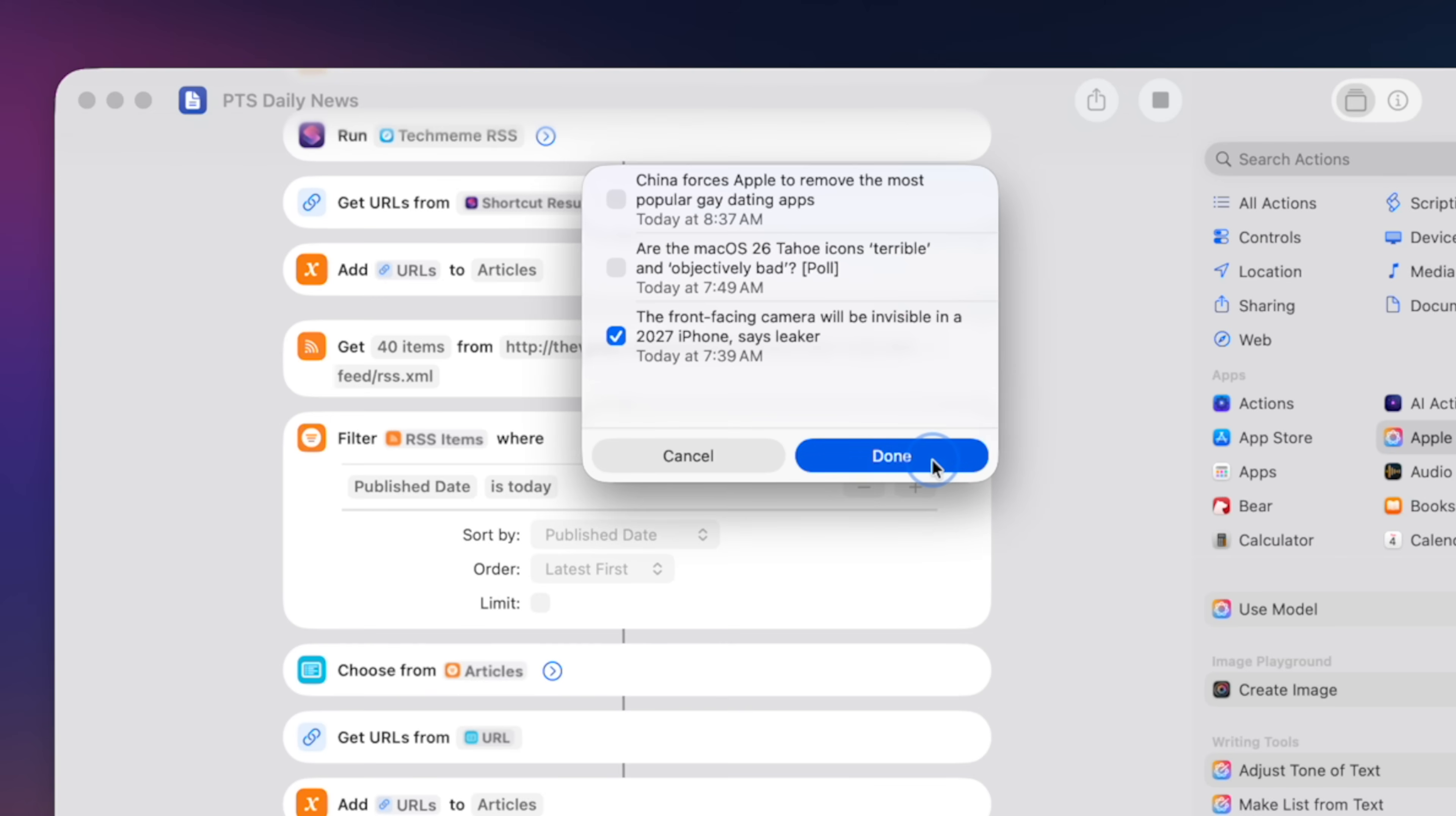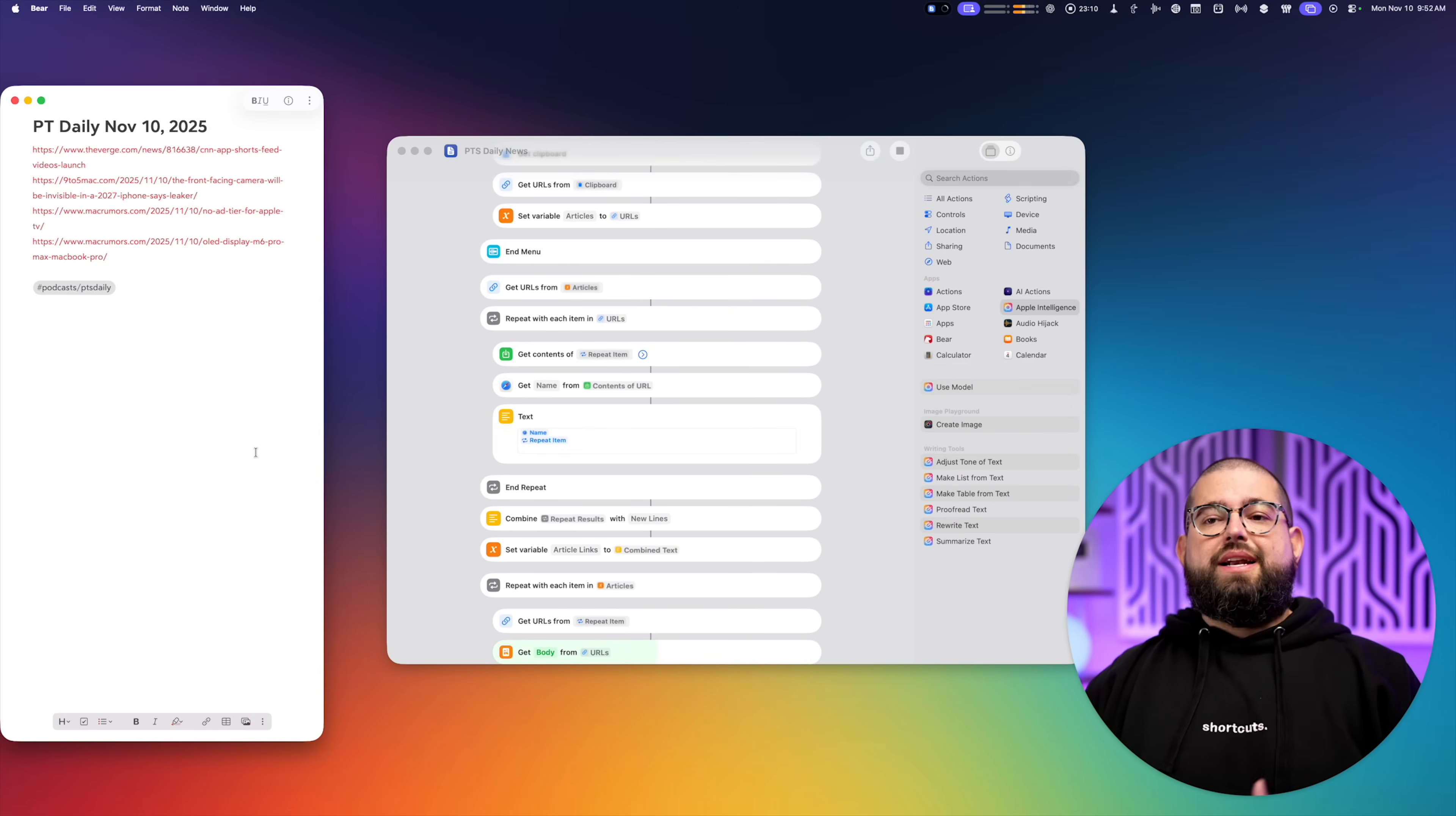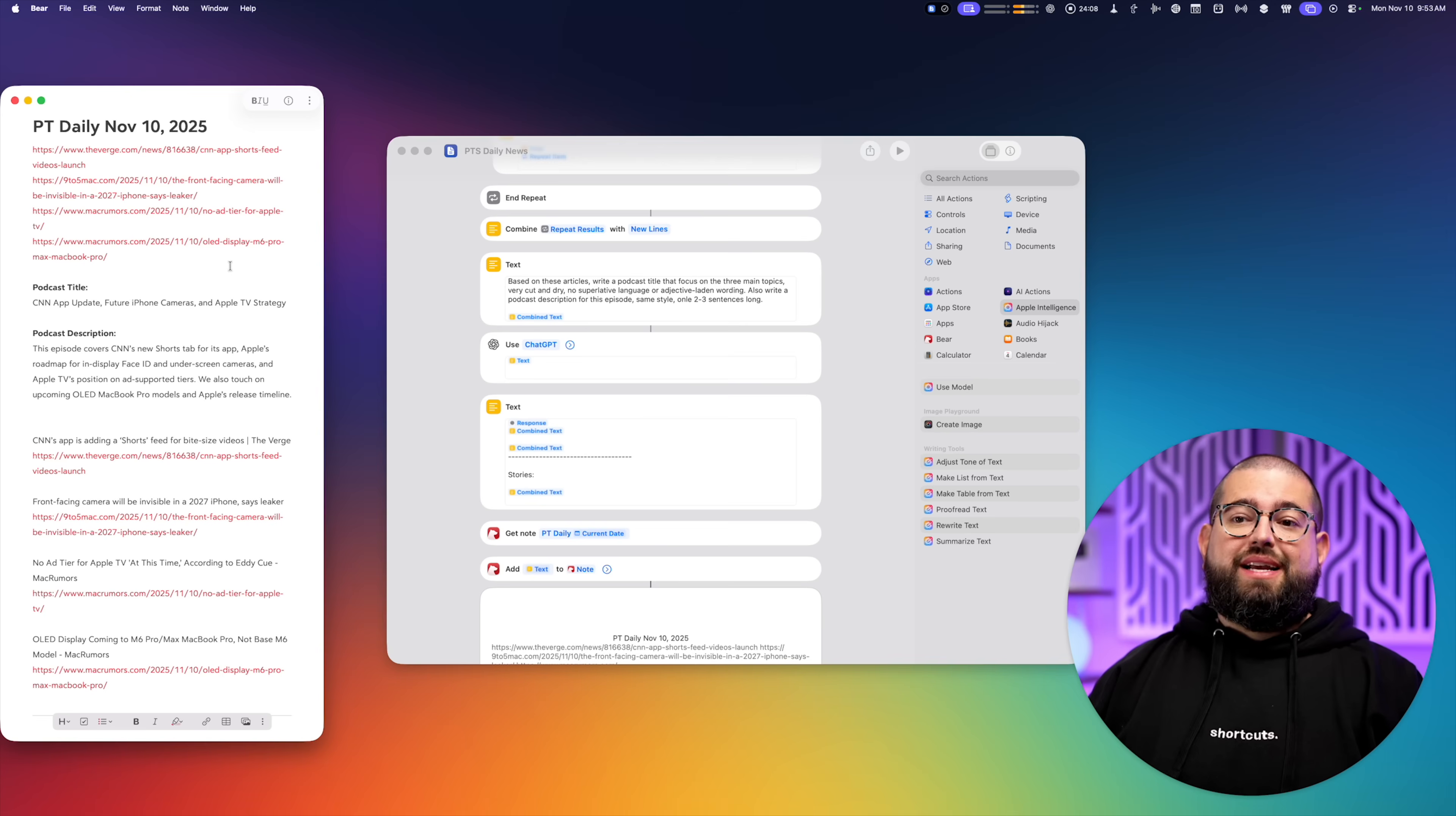This is another news source. I can choose a couple, click done. Now it's created a bare note with the links that I chose right here up the top. And after a few seconds, here it's appended to my bare note.